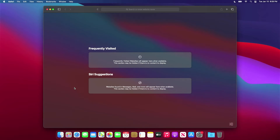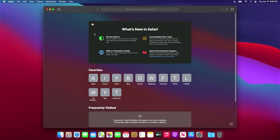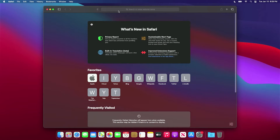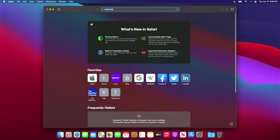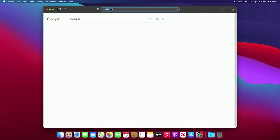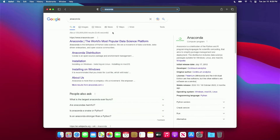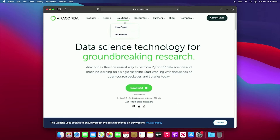Hi, I'm Jen. Let's install Stable Diffusion on a Mac. First, we're going to search for and download Anaconda for Mac.